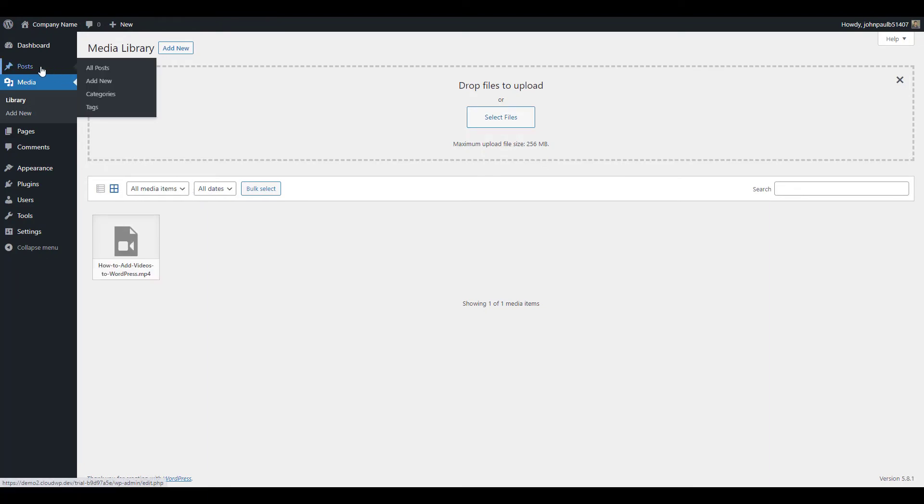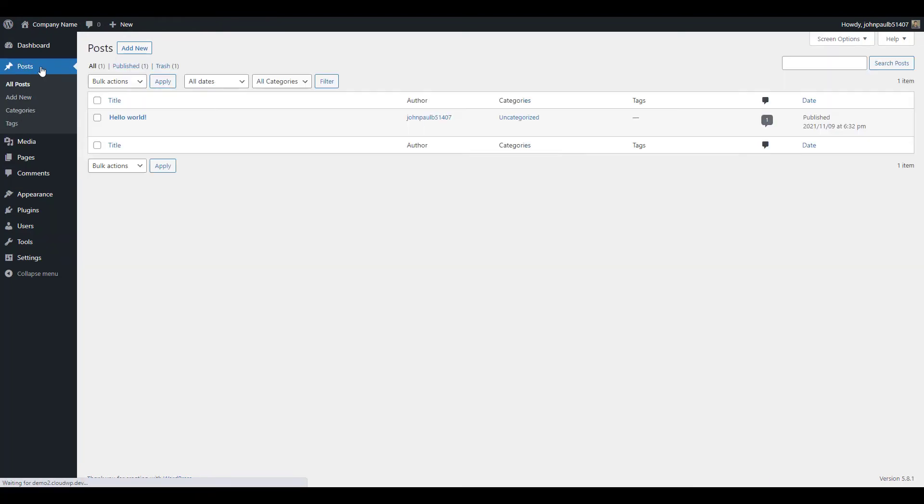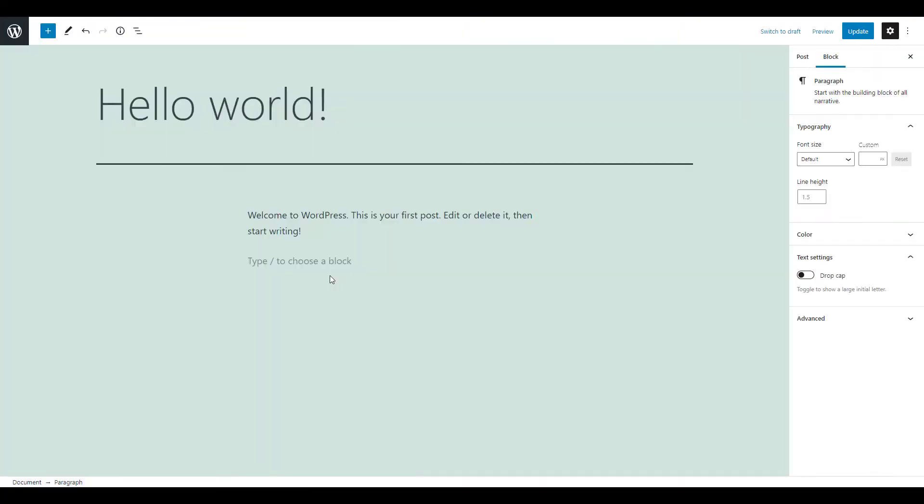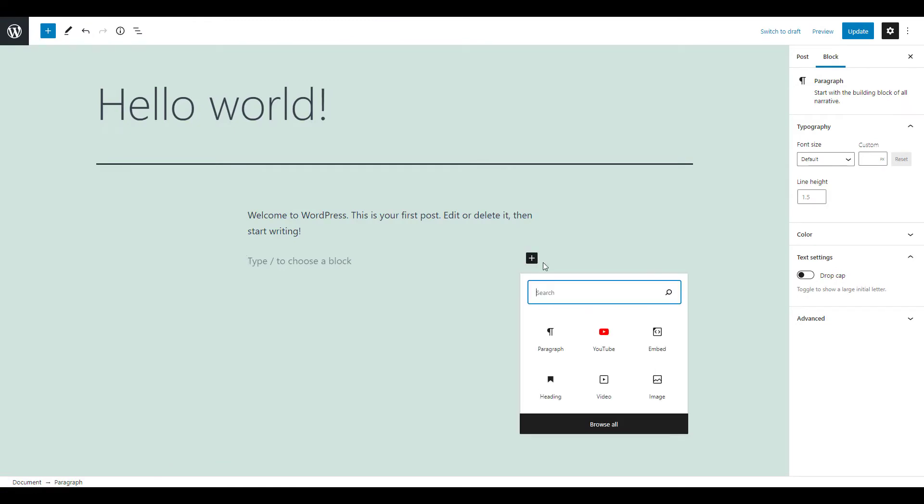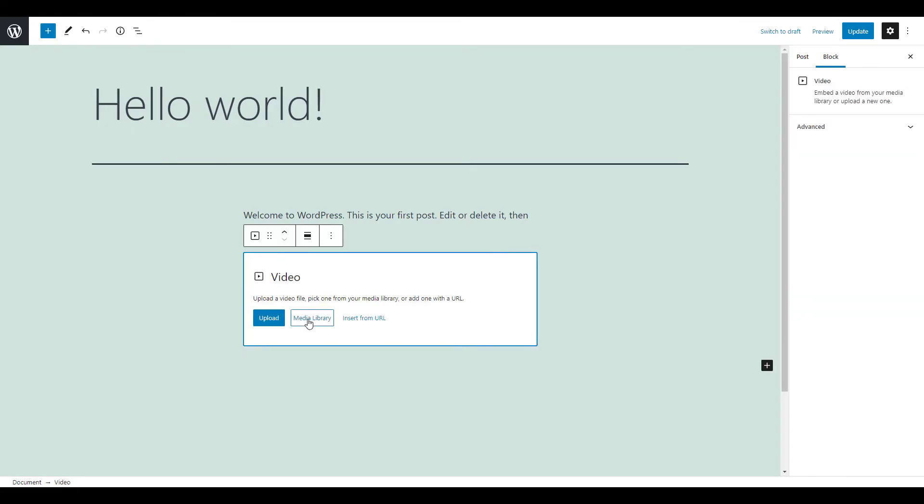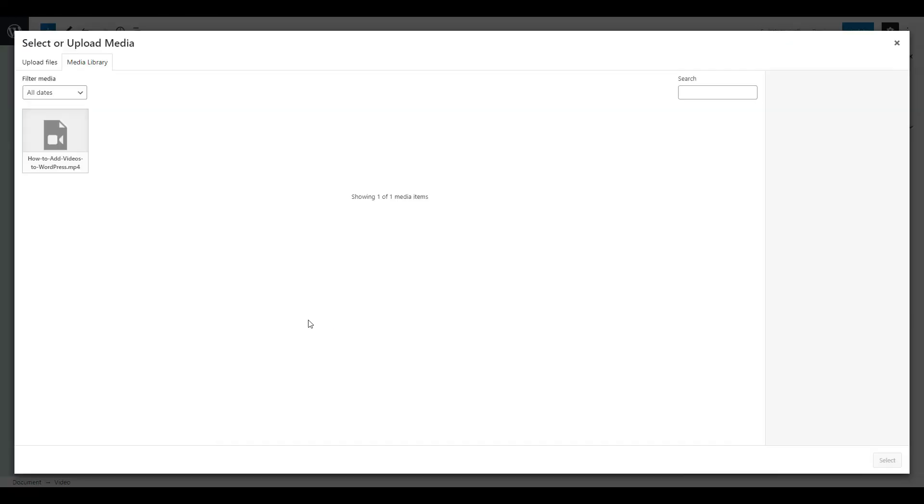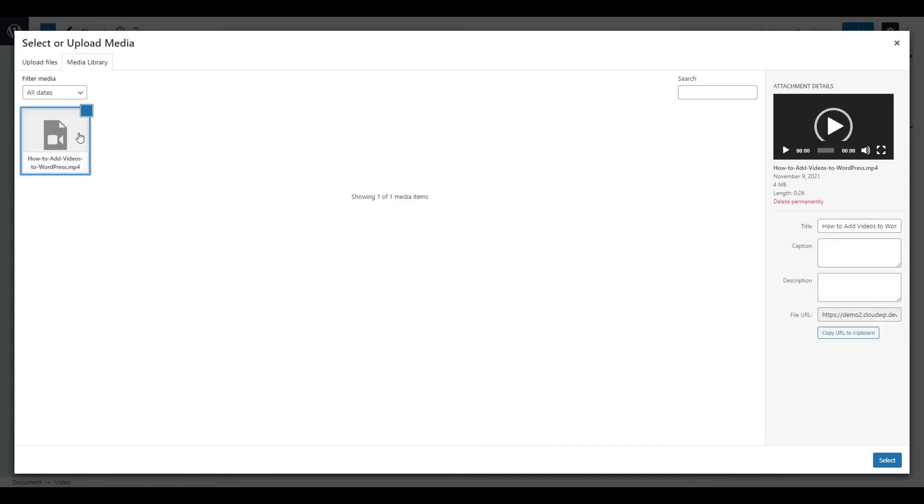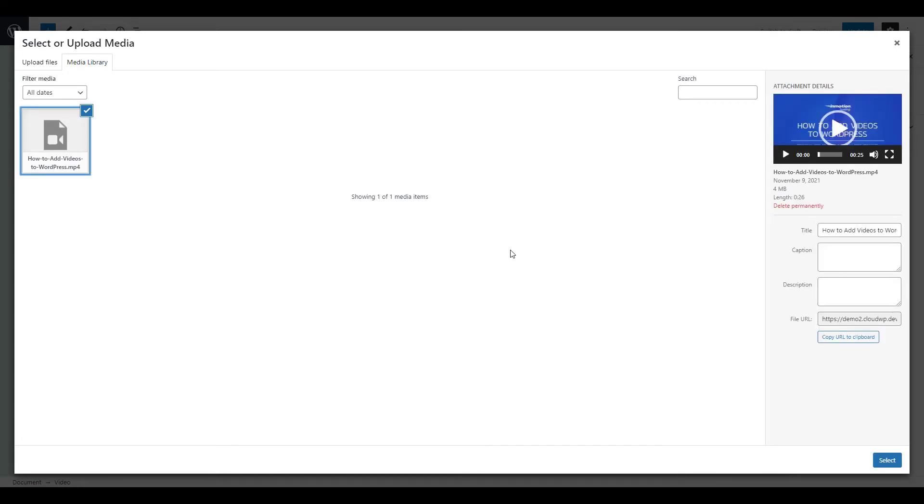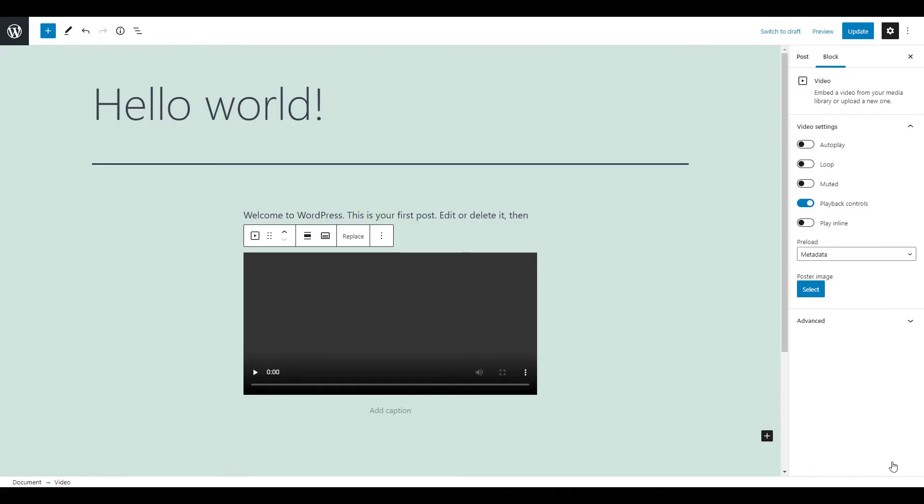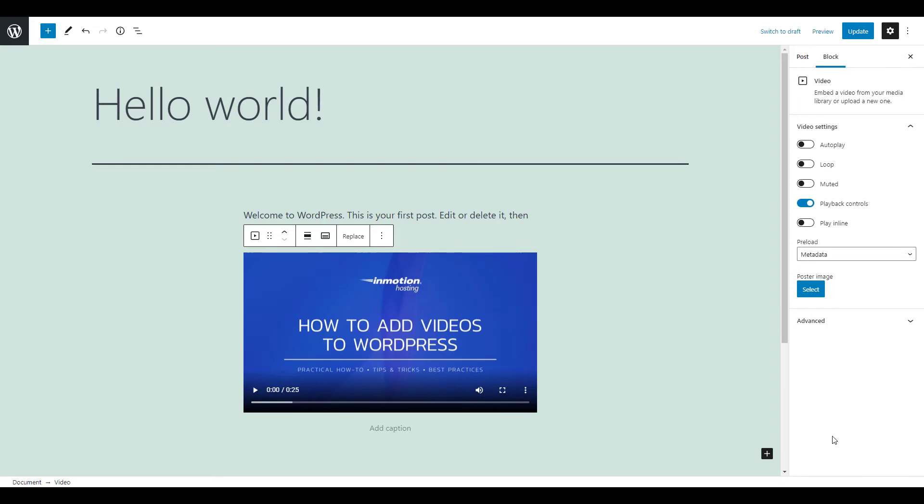Now you can edit a page or post or create a new one to add the video to. Click the plus sign to add a block and choose the video option. Within the block, click on media library, select the video you just uploaded, then click select. Once you finish adding the rest of your content to the page, click the publish or update button to save your changes.